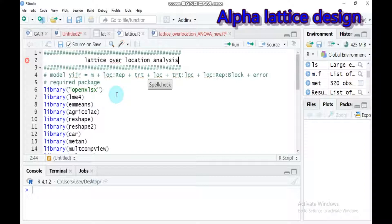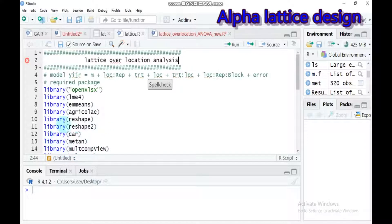The alpha lattice design offers more flexibility in the choice of blocks. Also, the use of alpha lattice designs allows the adjustment of treatment means for block effects. This in turn brings the benefit of small incomplete block design, which helps variety comparison under more homogeneous conditions. The alpha lattice design also provides effective control of within-replicate variability.